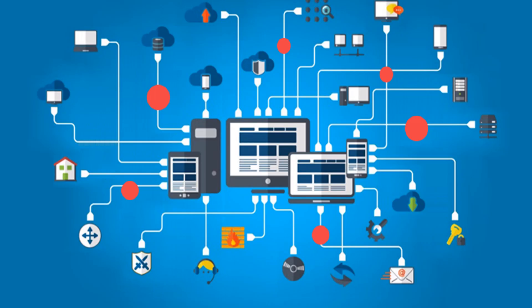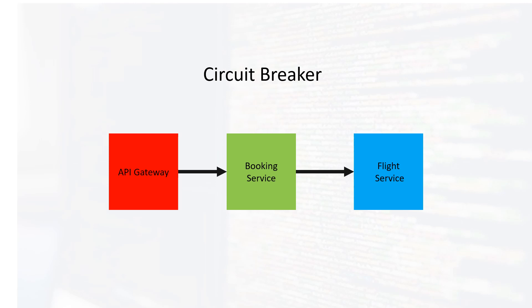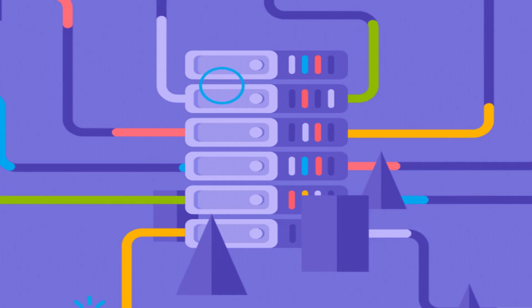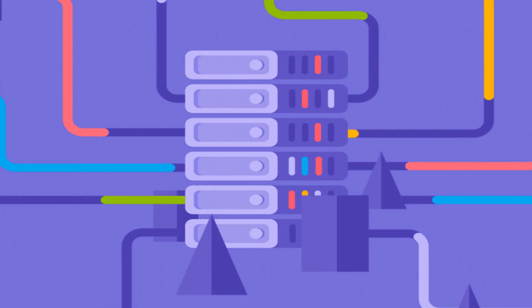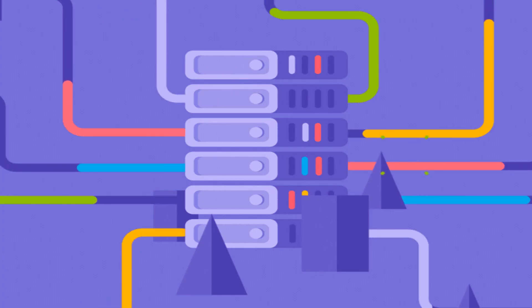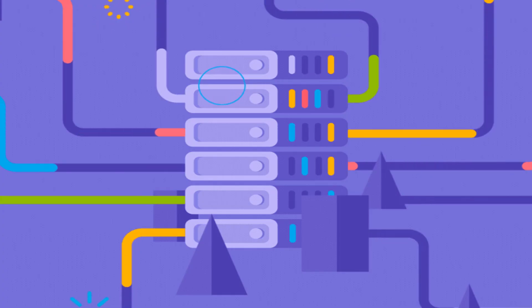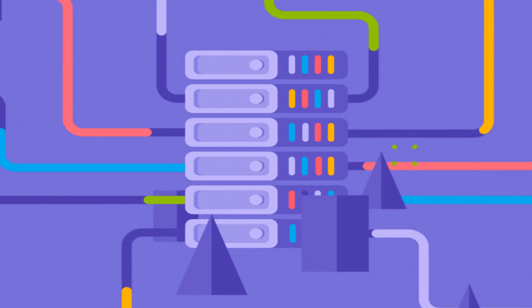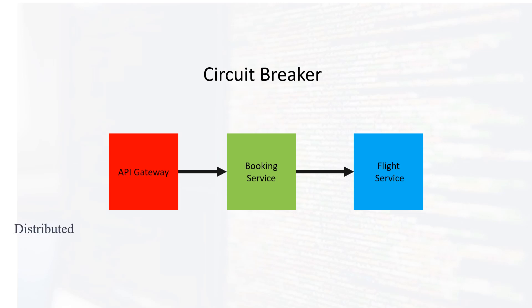However, the question arises: how can we effectively identify and troubleshoot these issues? While reviewing logs is a common approach, it becomes impractical in production environments where services can receive thousands or even millions of log entries. Therefore, a design pattern called distributed tracing can be employed to address this challenge.